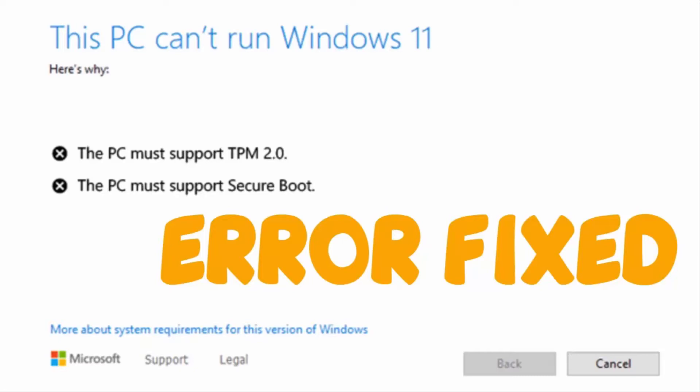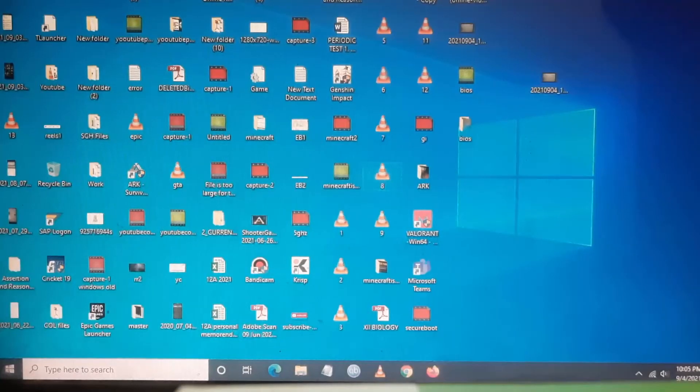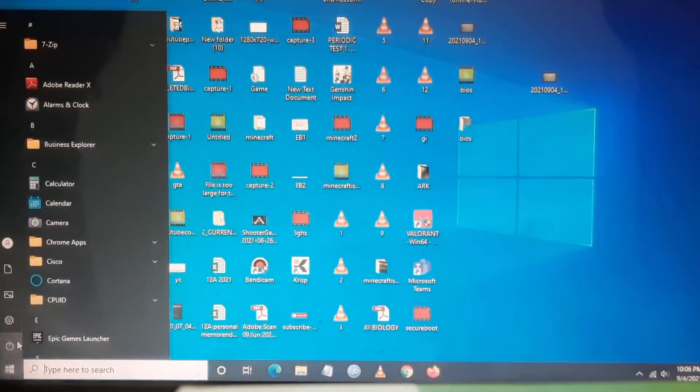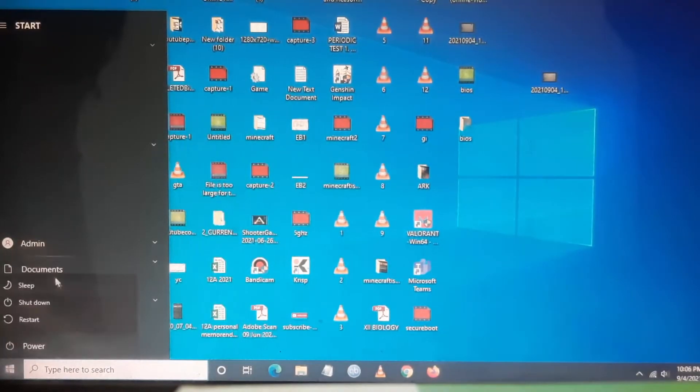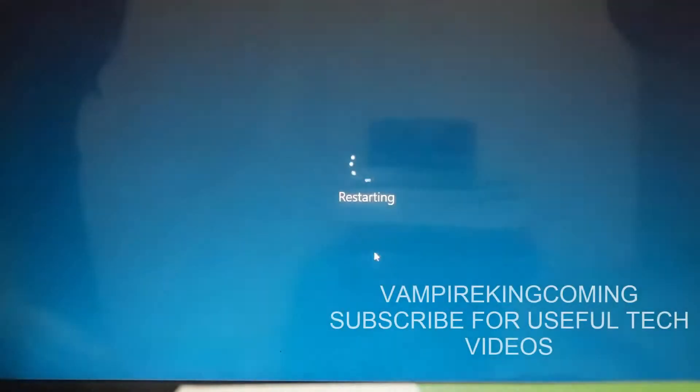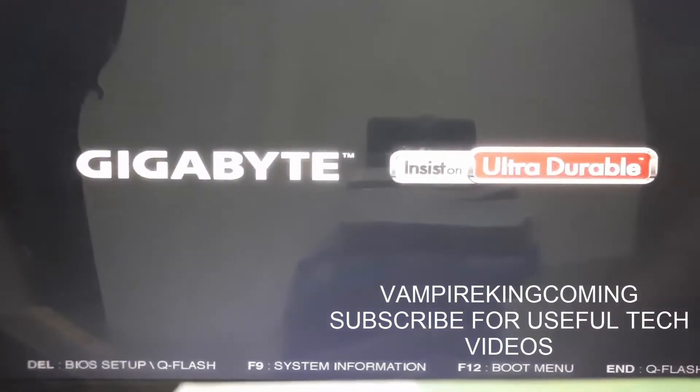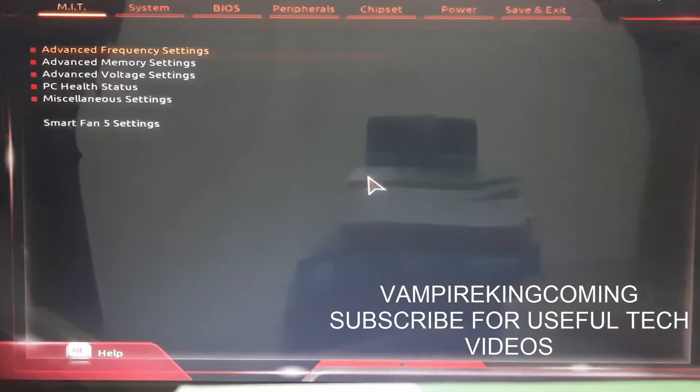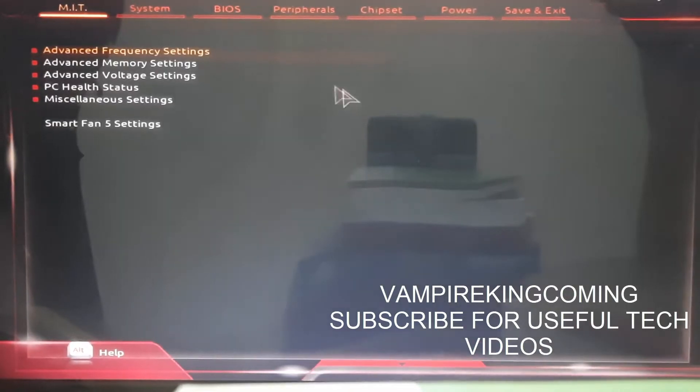You have to make some changes to the BIOS. Follow the steps: First, restart your PC and then go to BIOS settings. For Gigabyte users, use the Delete key on the keyboard to enter BIOS. Other users can check your BIOS hotkey.